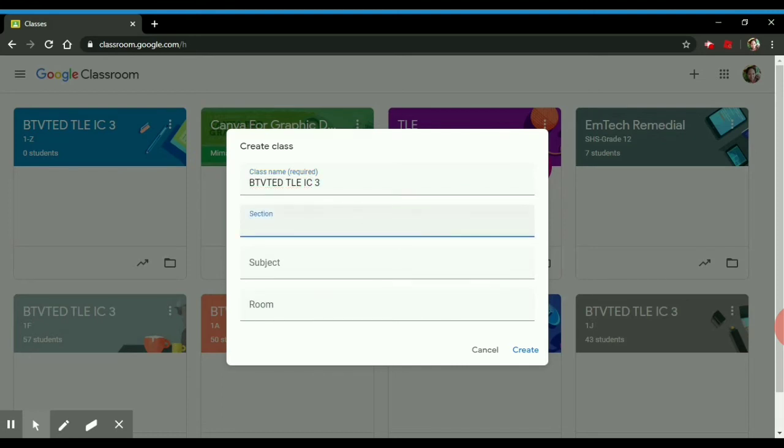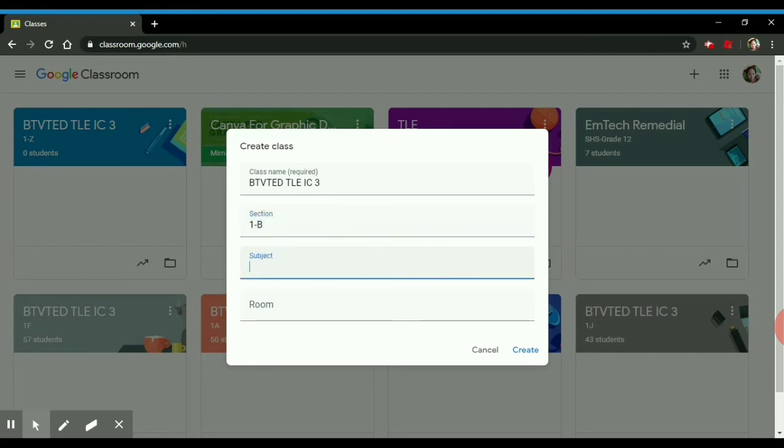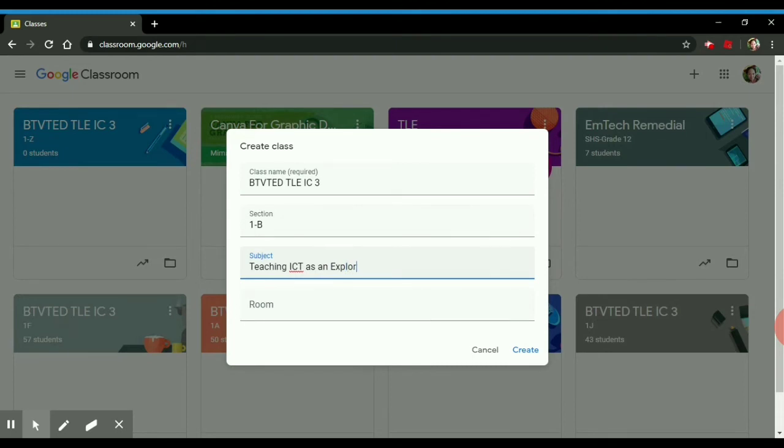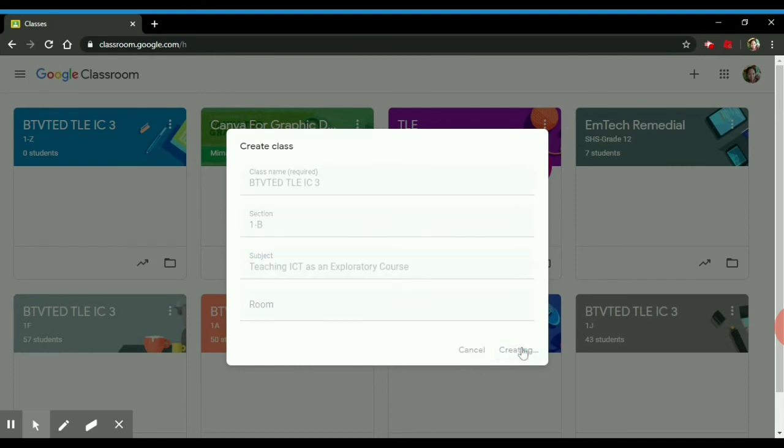Then, the section of the class plus the full title of the subject. So, in this case, it's teaching ICT as an exploratory course.